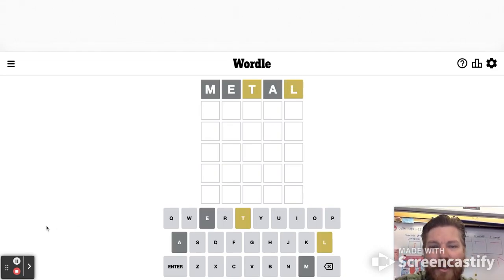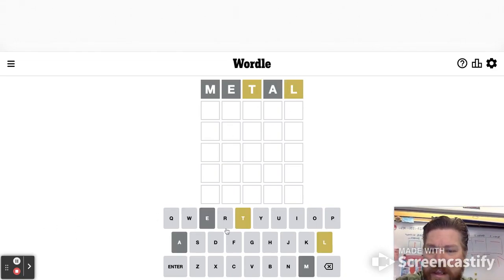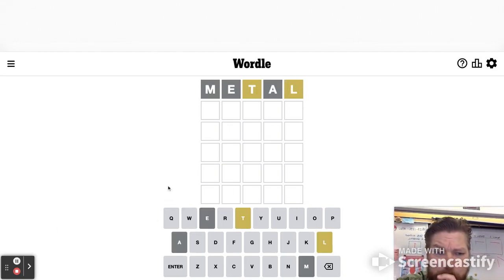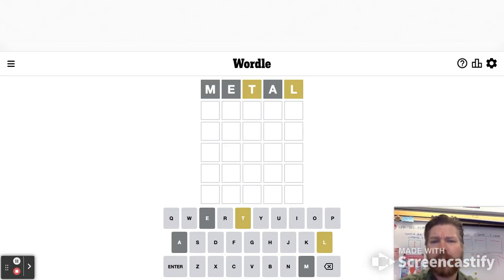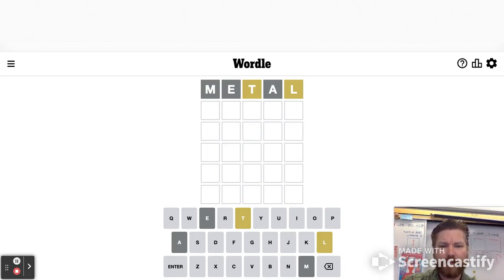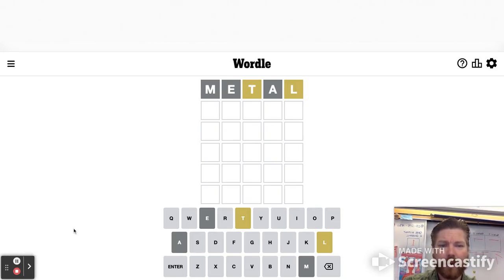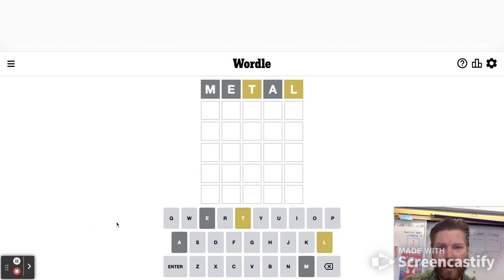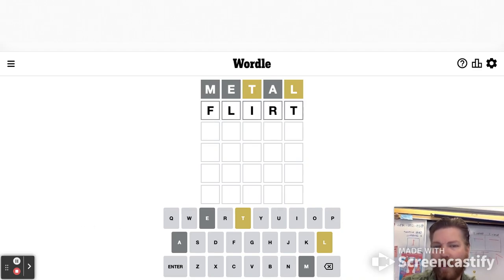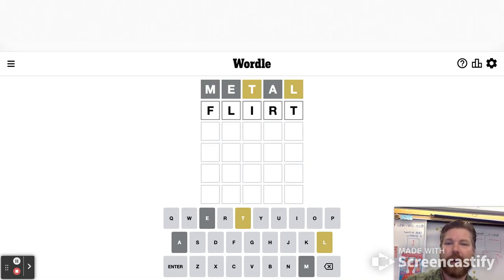Hey, check it out. All right. L and T. What can we do here? What about, I don't know. What about flirt? What about that?